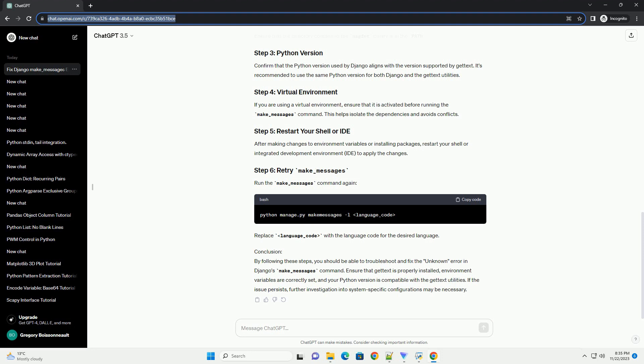Confirm that the Python version used by Django aligns with the version supported by gettext. It's recommended to use the same Python version for both Django and the gettext utilities.